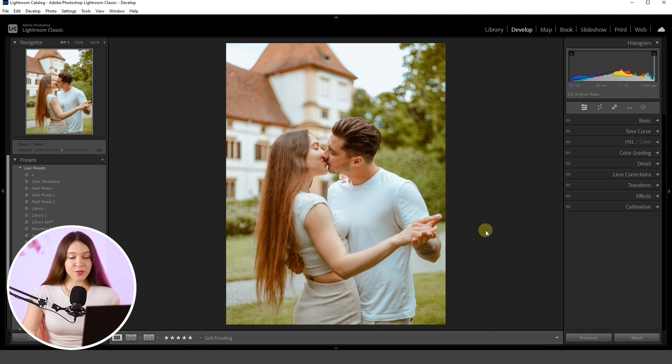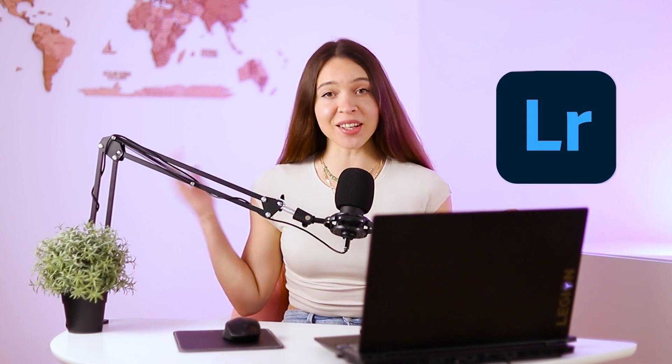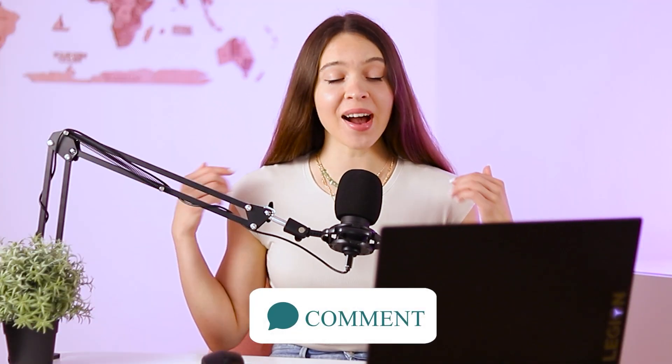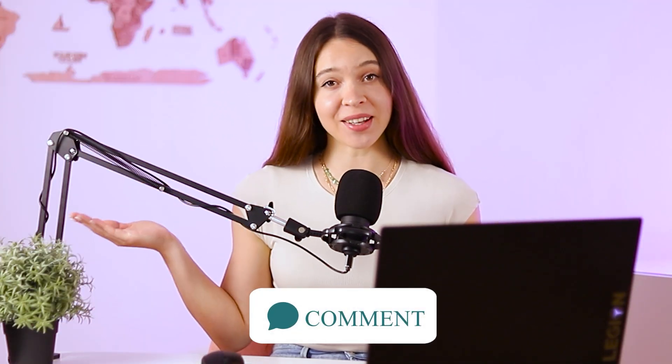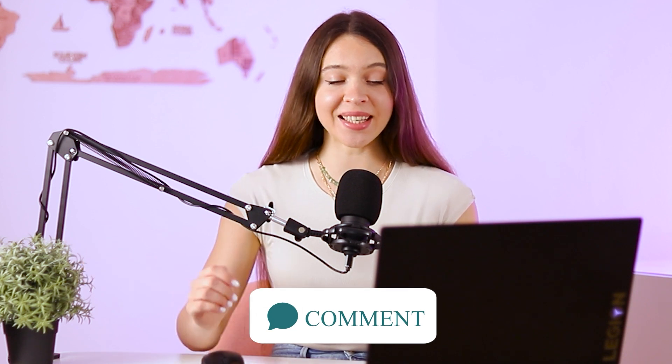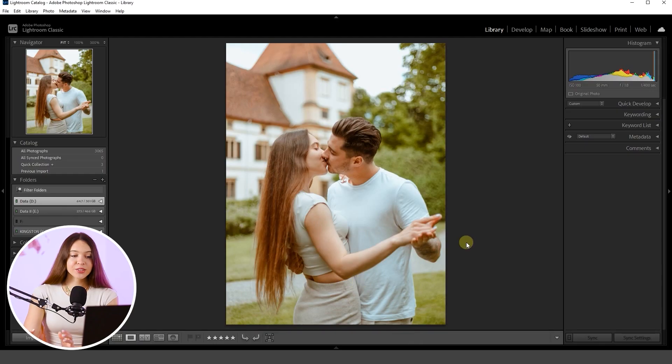On the screen you can see the photo I'm going to work on today. If you still don't know the difference between Lightroom and Lightroom Classic, please let me know in the comments below — I will be happy to make a new tutorial explaining all the features of these two softwares.